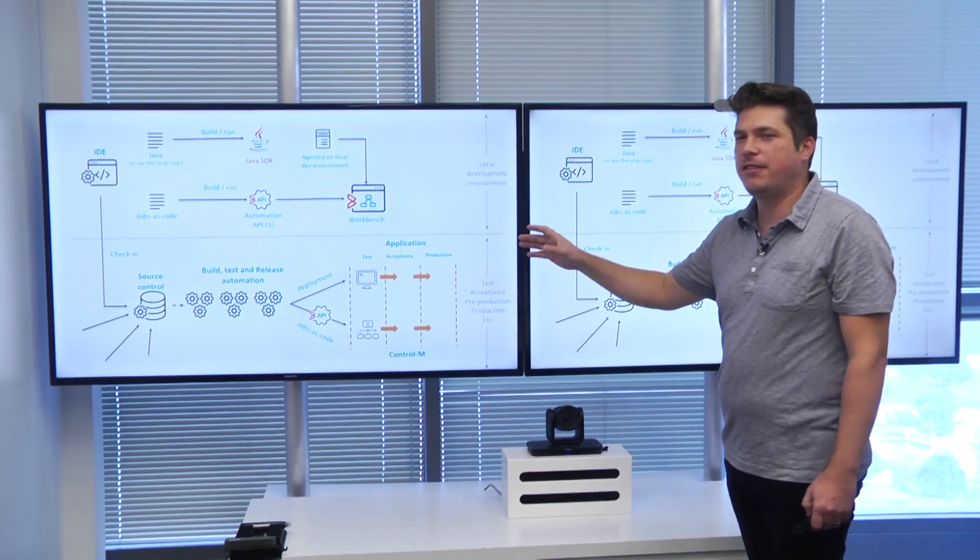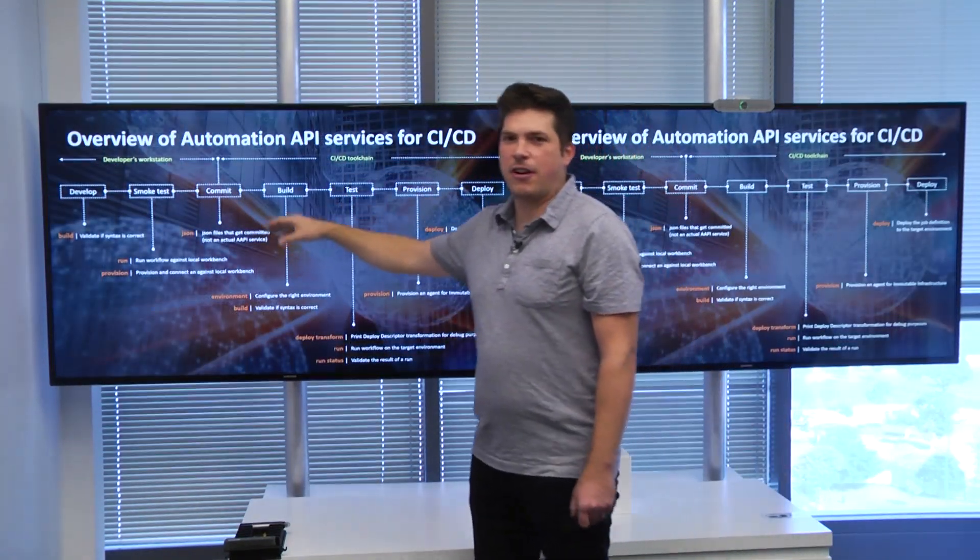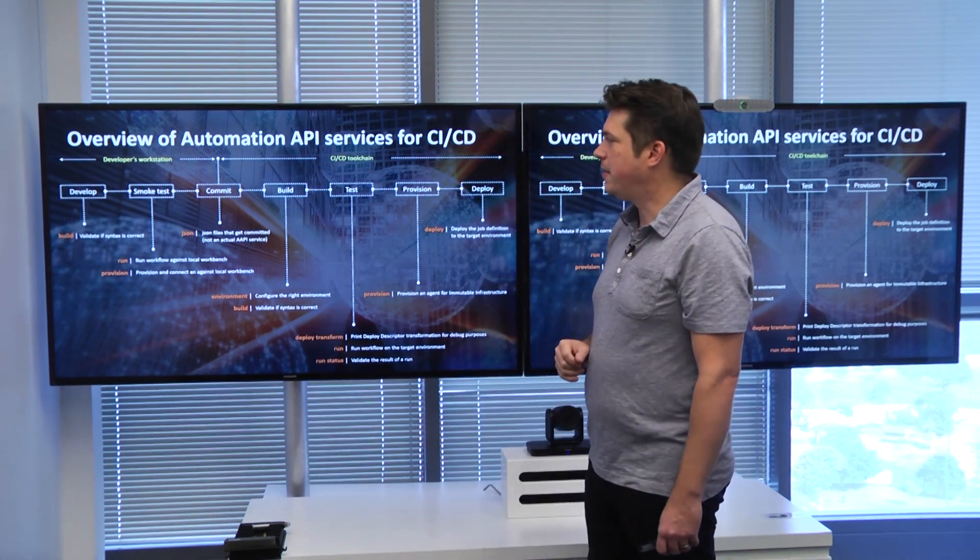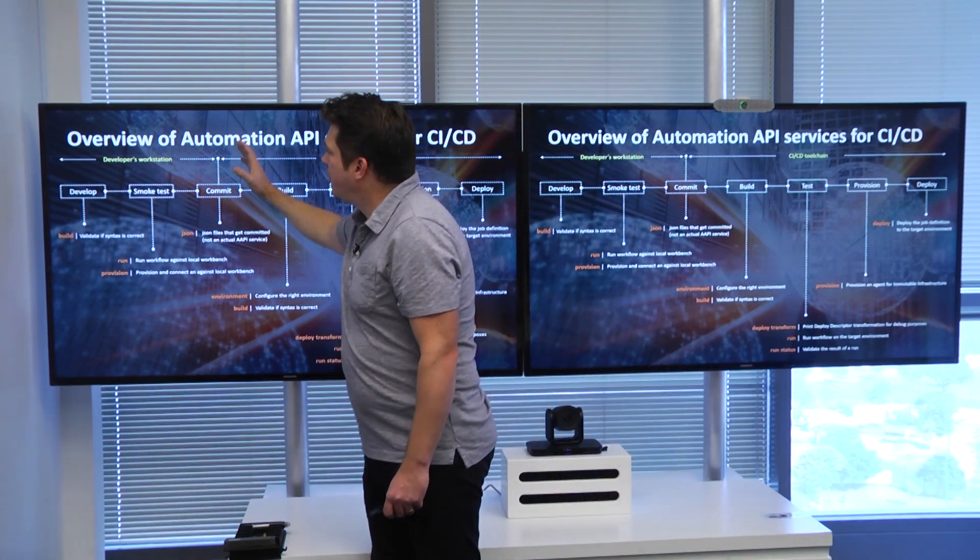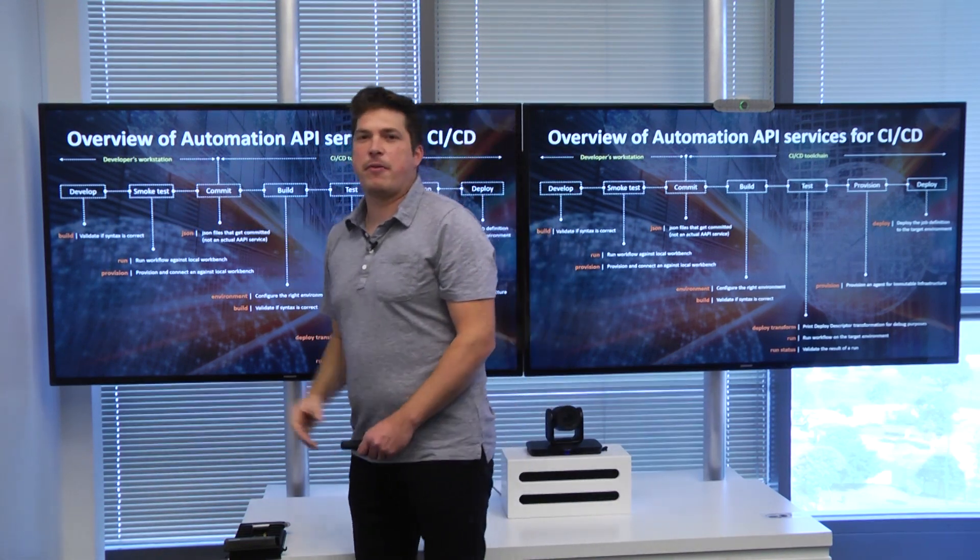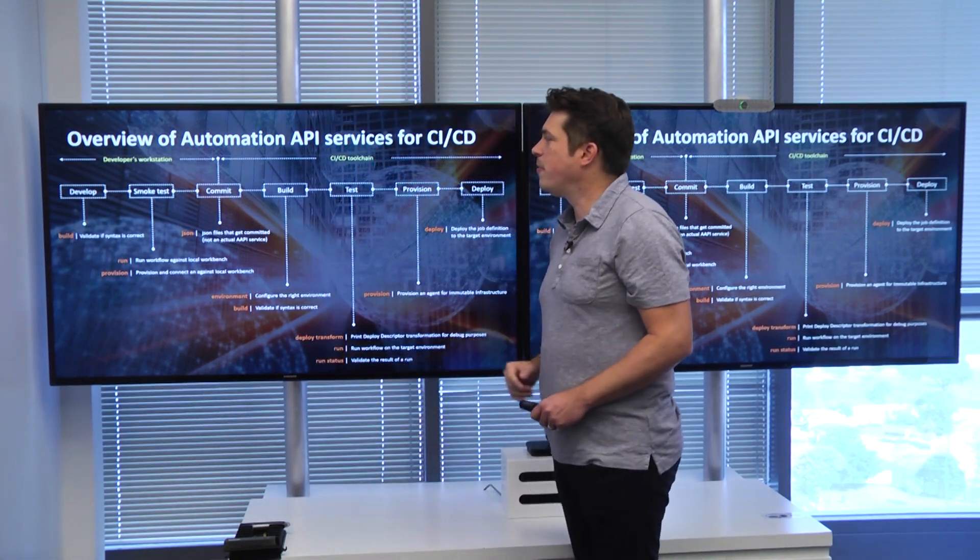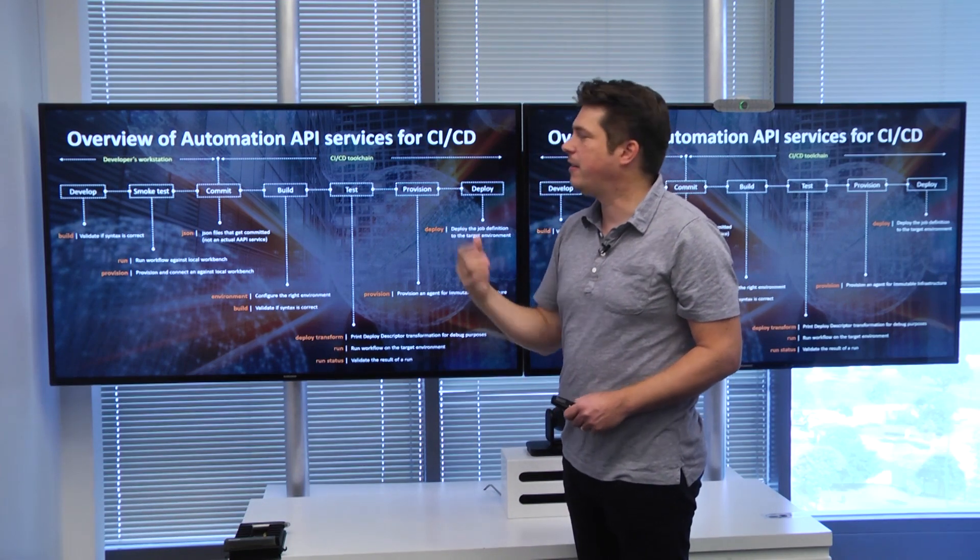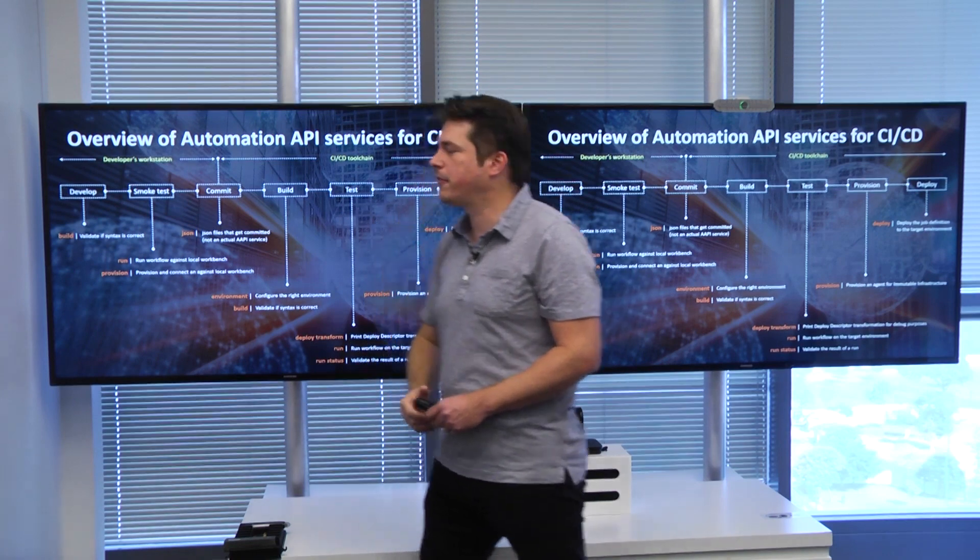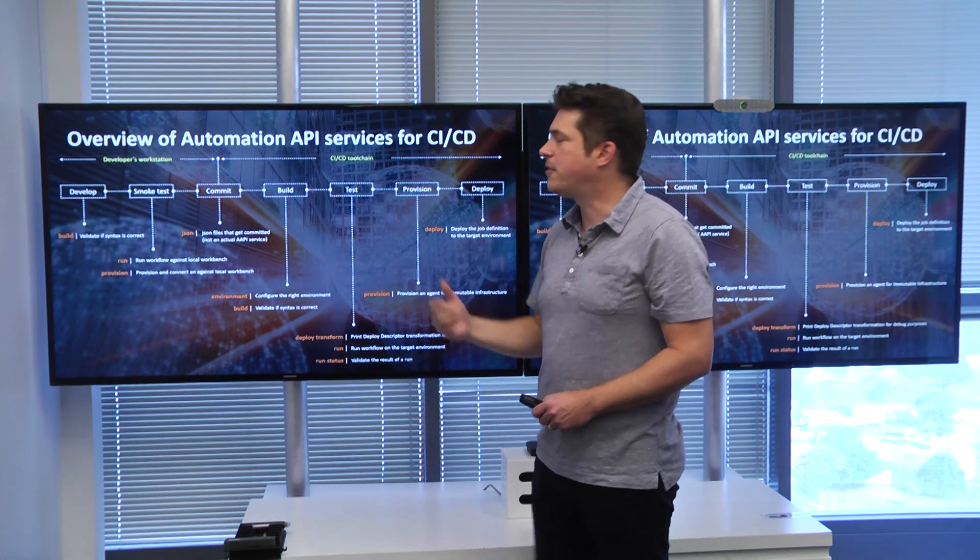Before I jump into the demo, let me explain which services are involved throughout the different stages of the CI/CD pipeline. First, on the developer station here on the left, we start to develop our workflow in JSON format. From our IDE, we want to build and validate if the syntax is correct. For that, we're using the build service of the automation API.